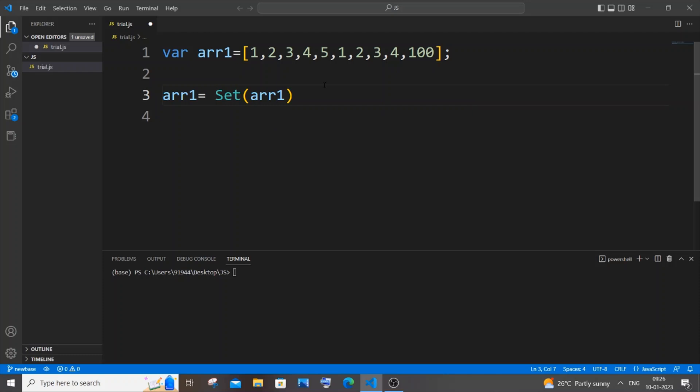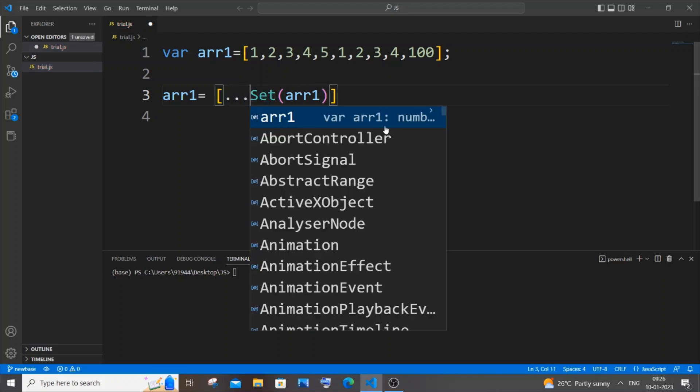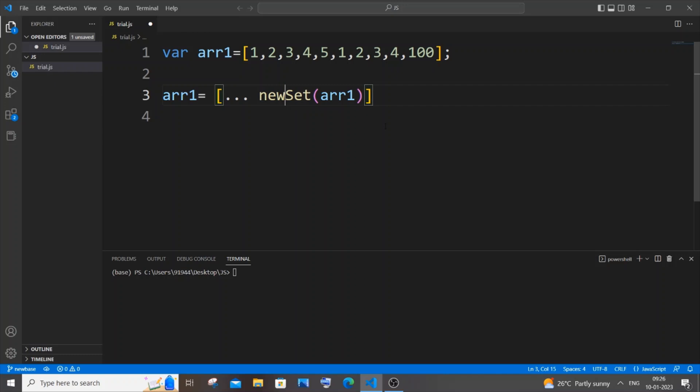And after this we need to spread this particular set inside a list with the square brackets. So you need to have the spread operator with a new... So this is going to be the syntax of doing it. Let me just now save it and have a console.log of array one.